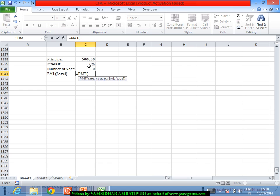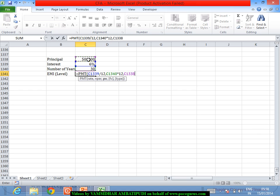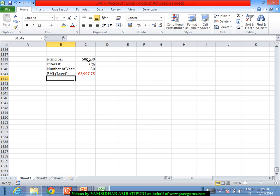The loan amount stands to be $500,000. This says that I should pay close to $2,997.75 every period to make sure that my loan gets repaid. At the end of 30 years, the loan gets completely repaid off.